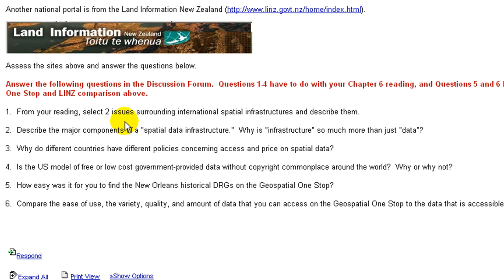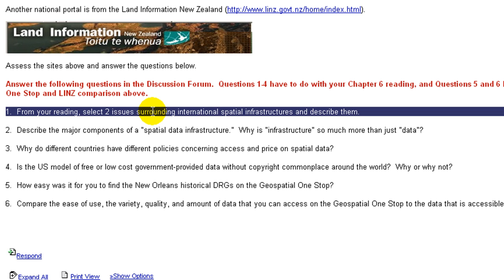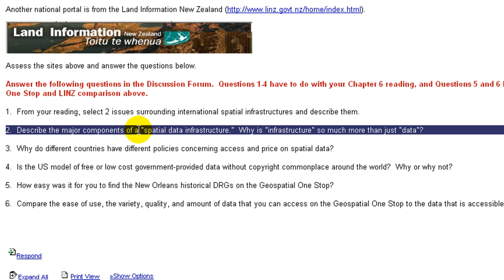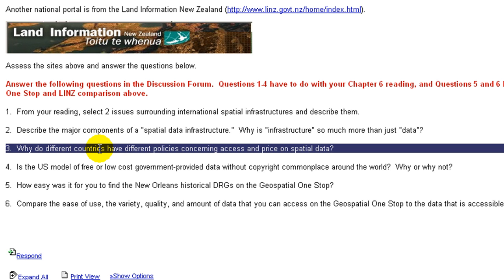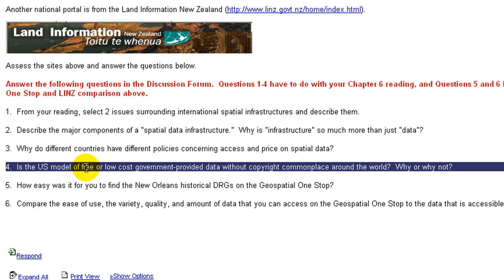From your reading, select two issues surrounding international spatial data infrastructures and describe them. Number two, describe the major components of a spatial data infrastructure — why is infrastructure so much more than just data? Number three, why do different countries have different policies concerning access and price on spatial data? Number four, is the U.S. model of free or low-cost government-provided data without copyright commonplace around the world? Why or why not?